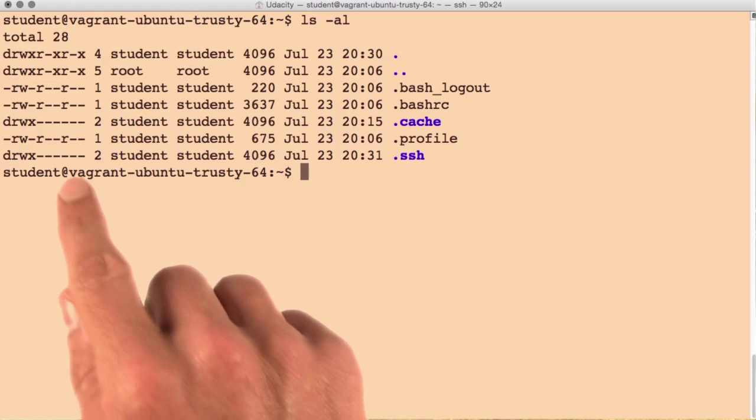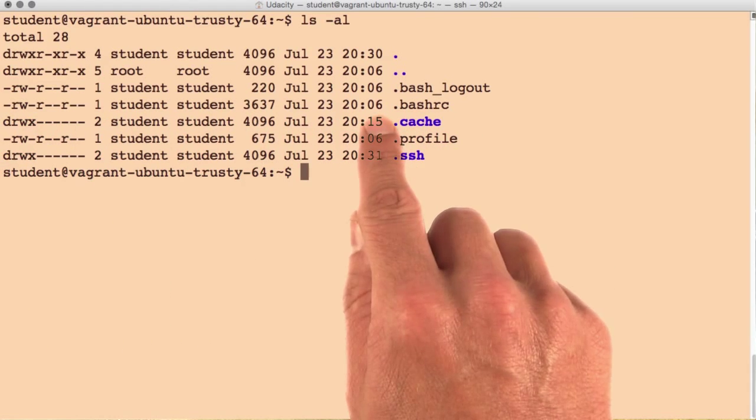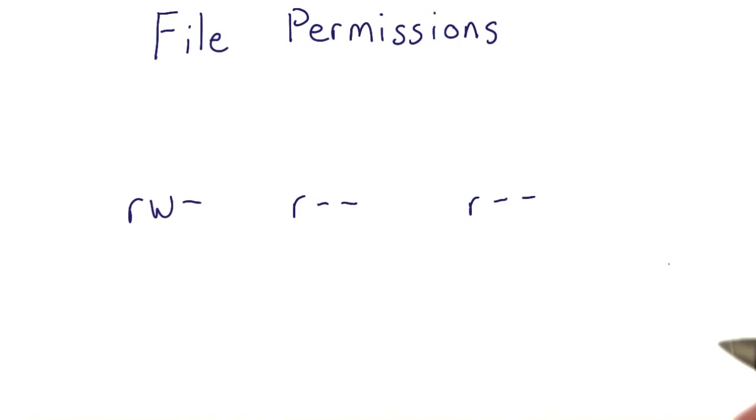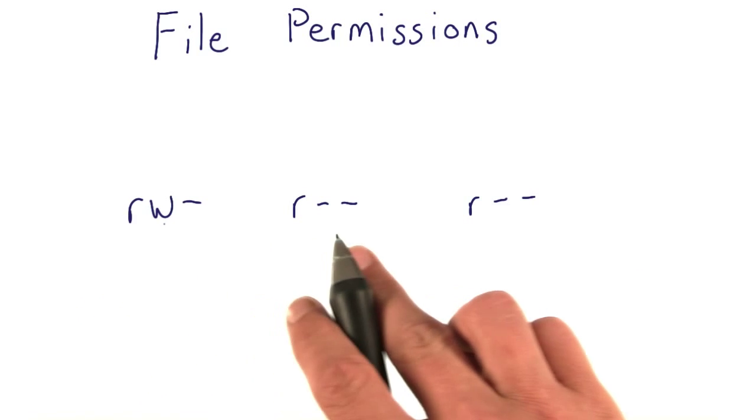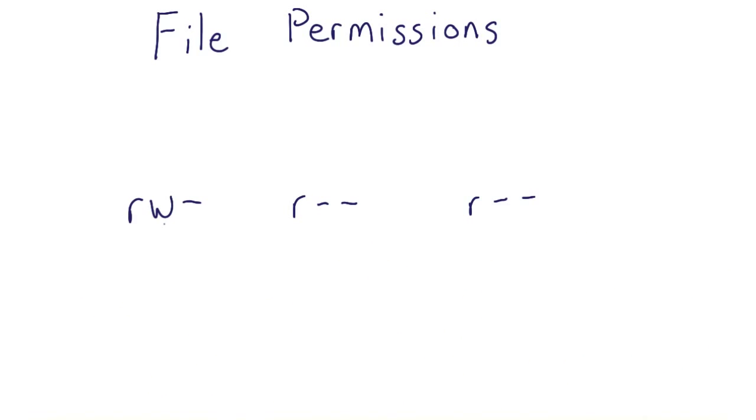Let's break out this entry here for bashrc. The three individual entries are rw dash, r dash dash, and r dash dash.